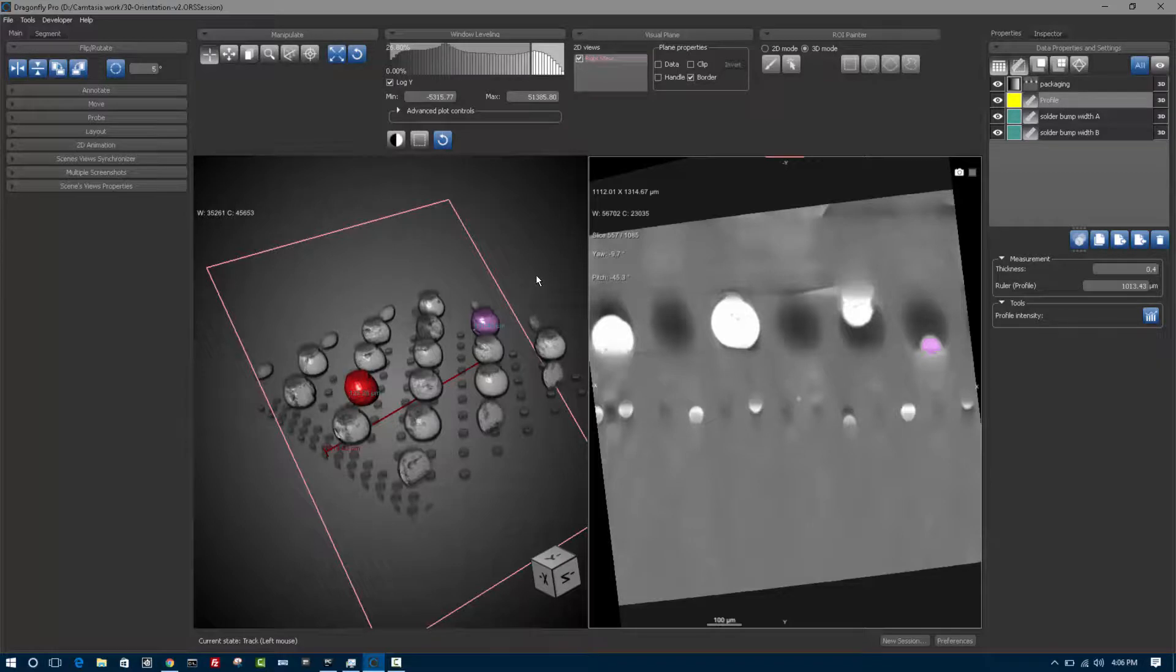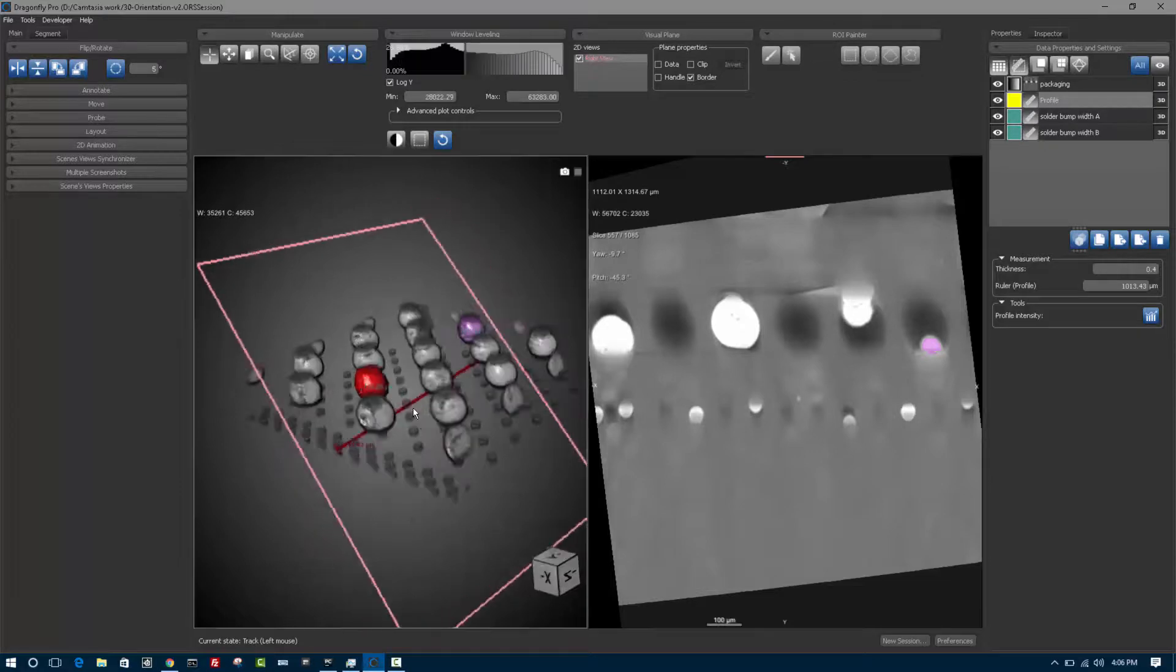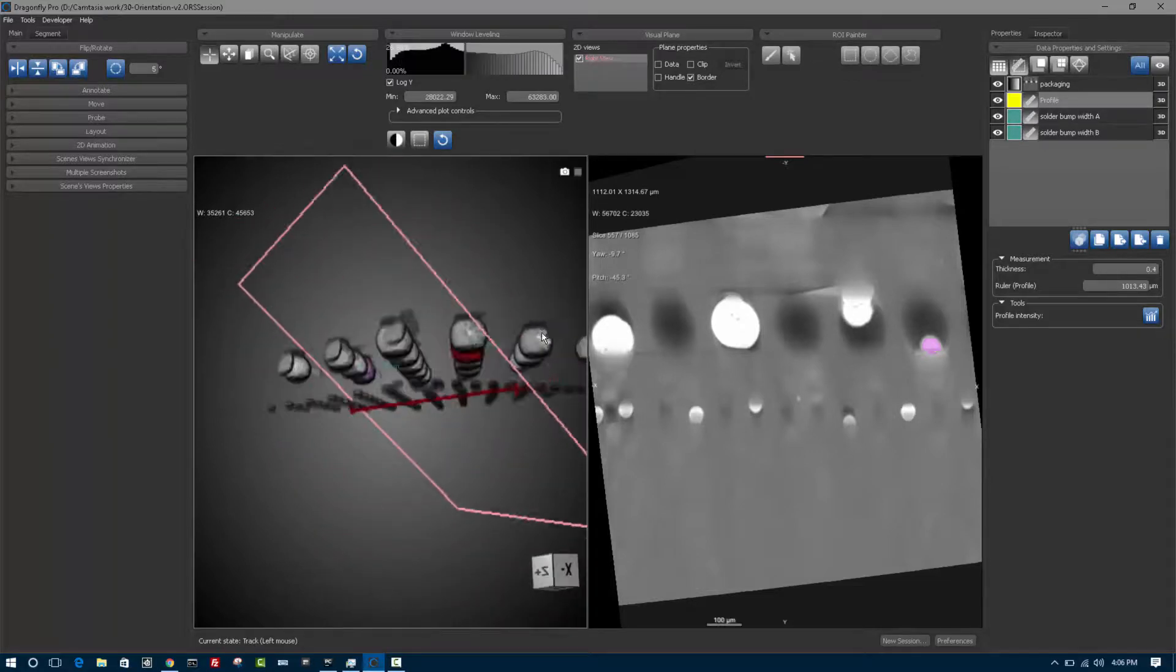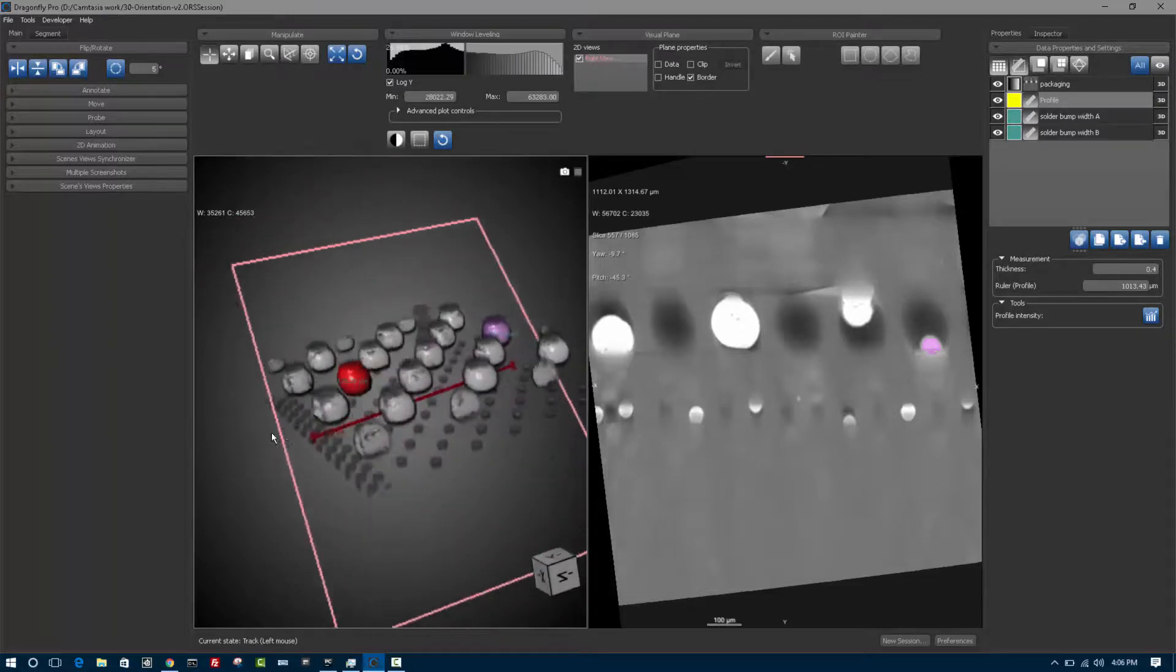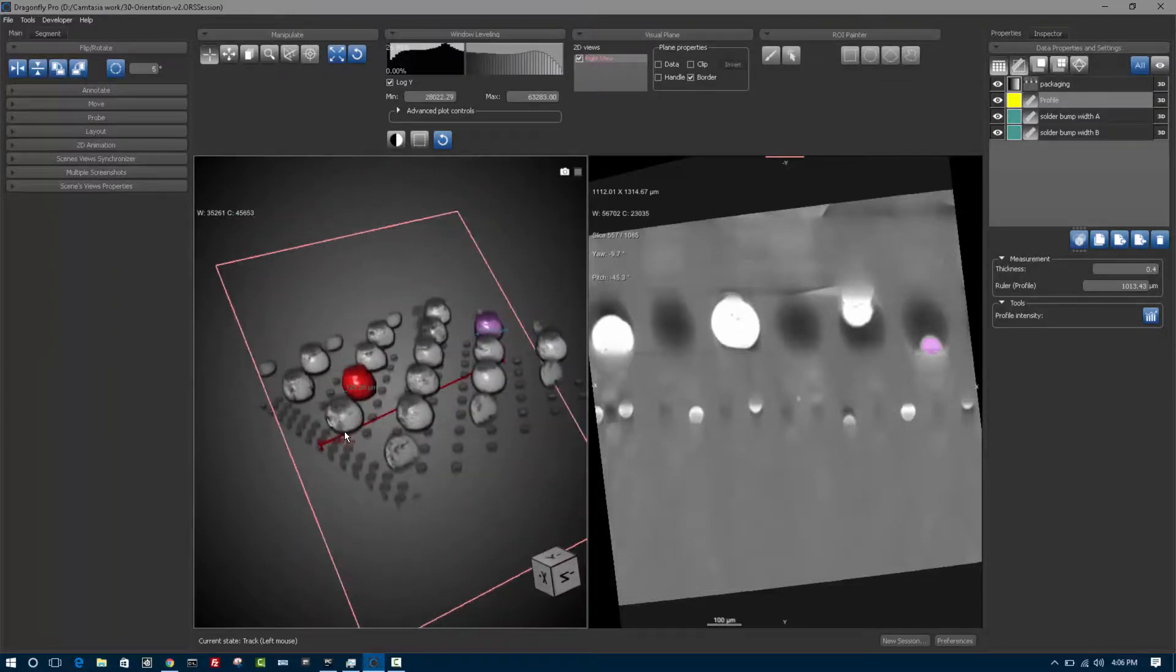Another important feature for orientation is to understand that Dragonfly always puts the user in one state at a time. If you look at the bottom of the screen, it says the current state is now track, which means if I use the left mouse in the 3D view, I can move around in the sample.